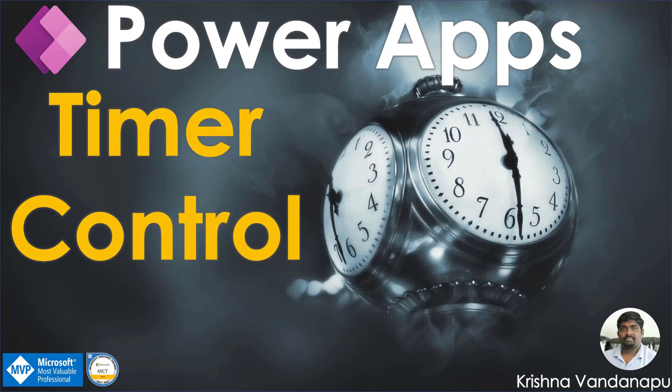Hi everyone, this is Krishnavandhanapu, a Business Applications MVP, Microsoft Certified Trainer. Welcome to my channel.